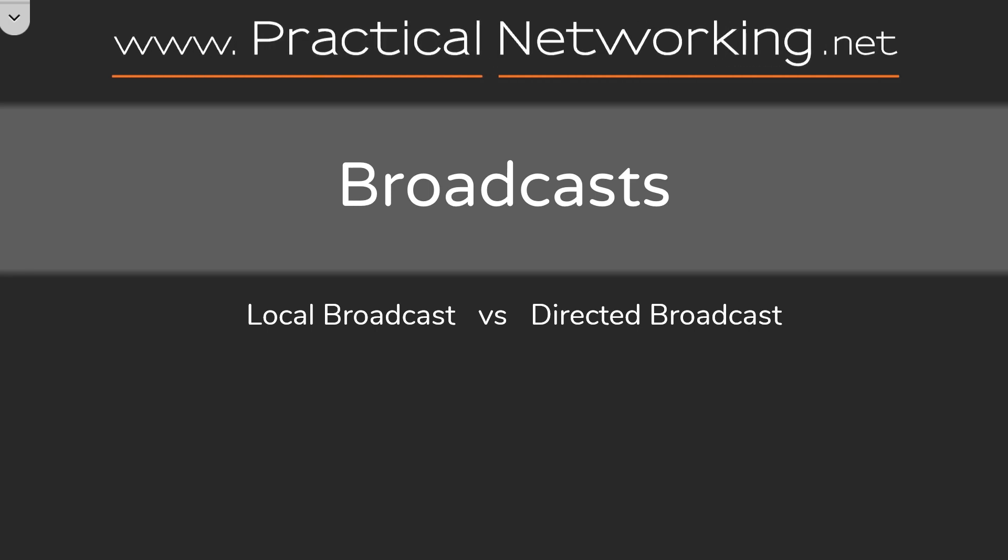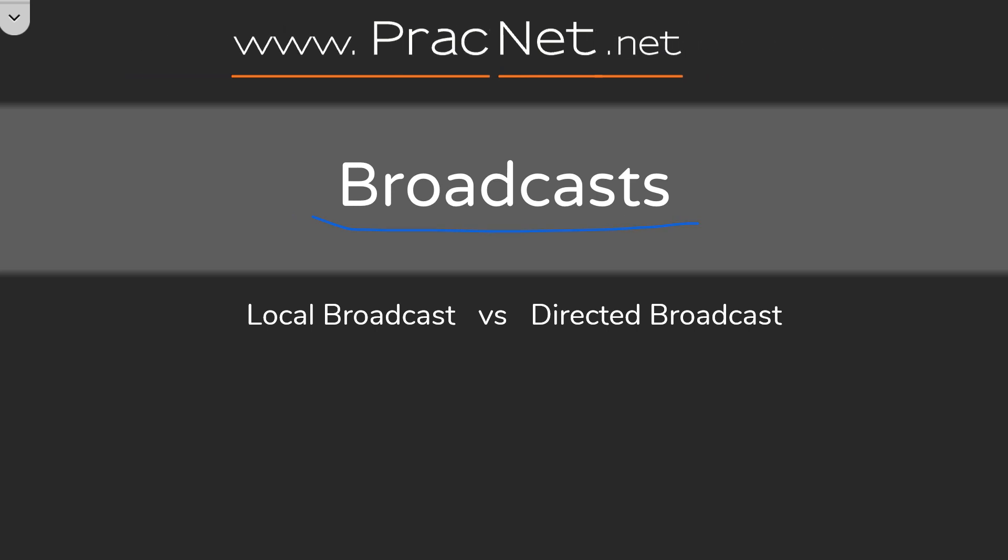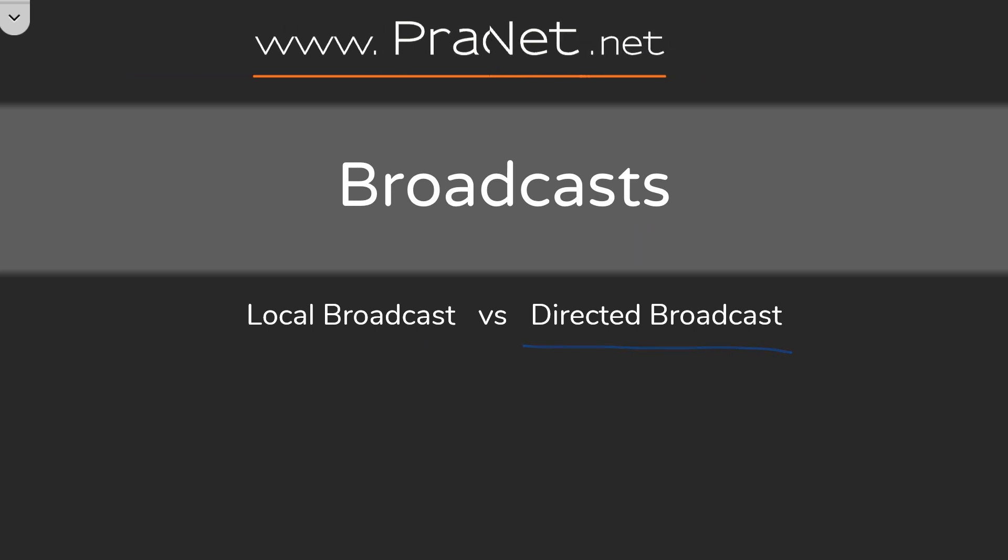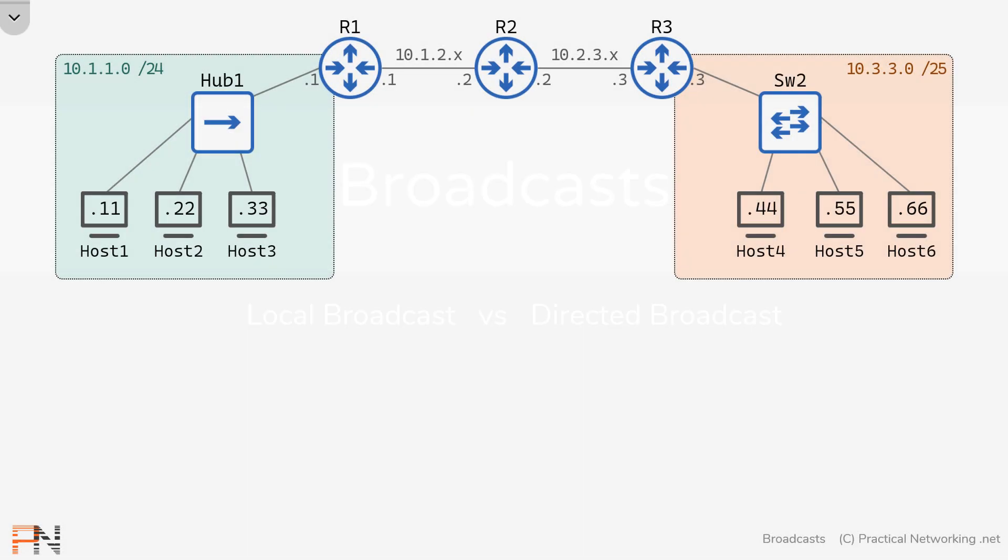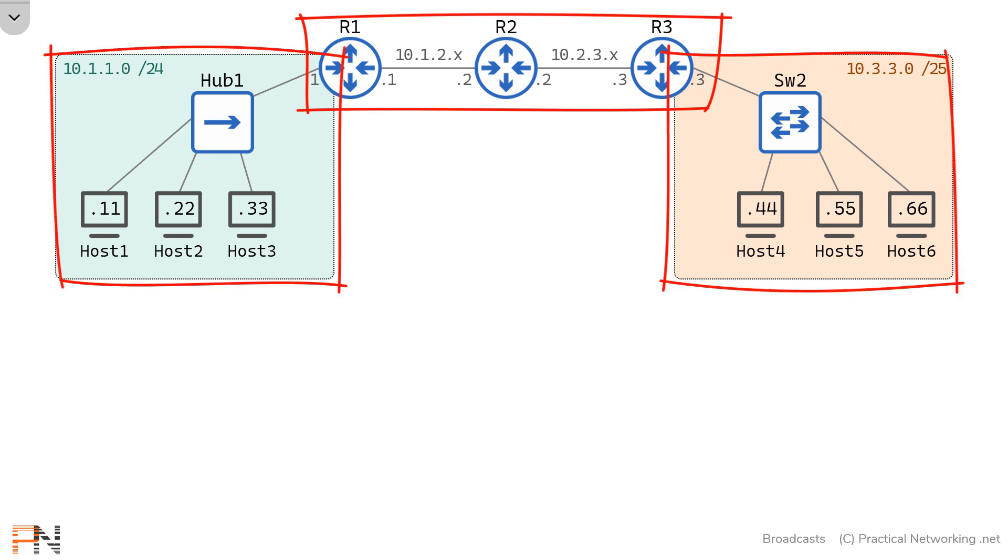Hello, this is Ed from practicalnetworking.net. In this video, I'm going to teach you about broadcasts, specifically the difference between a local broadcast and a directed broadcast. Here's the topology you'll be using. We have three routers that are connecting the networks for host 1, 2, and 3 on the left to the network for host 4, 5, and 6 on the right.